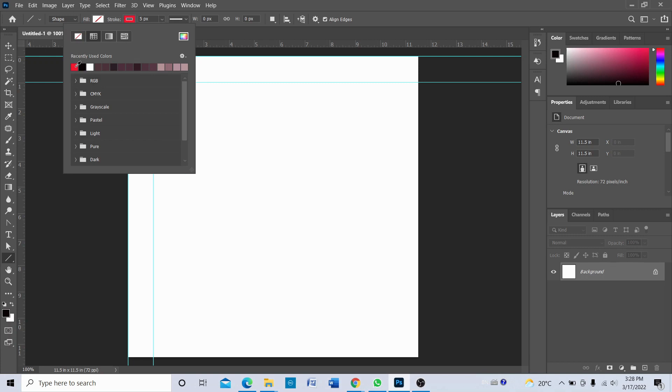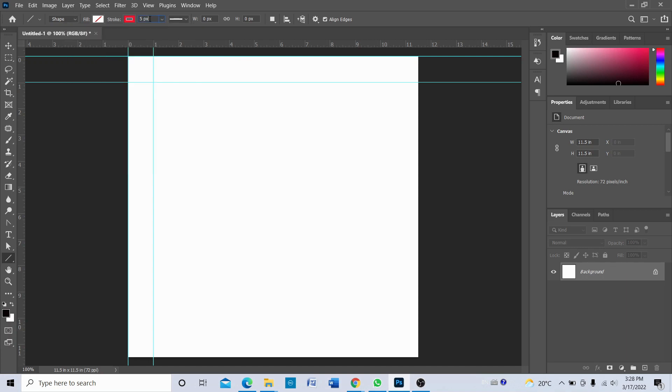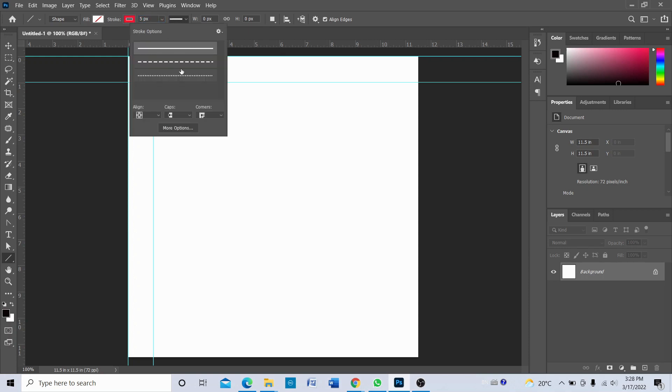And for the size of this stroke I'm going to choose five pixels. And this is going to be a simple normal line without dots, so choose this one. By default I think it's the normal line.